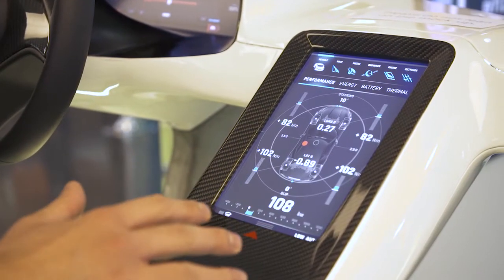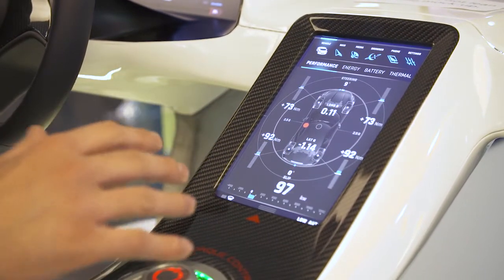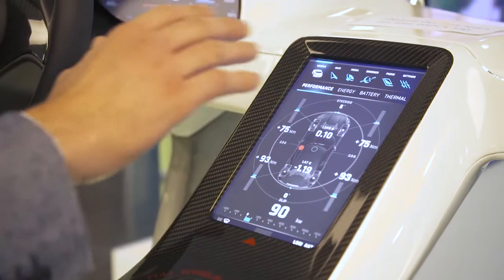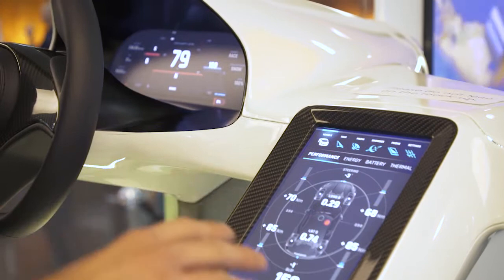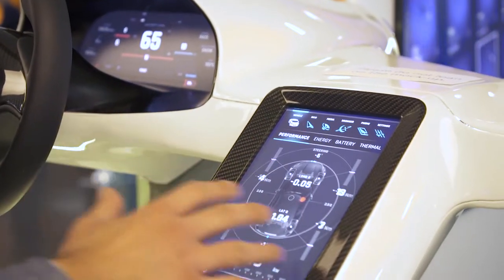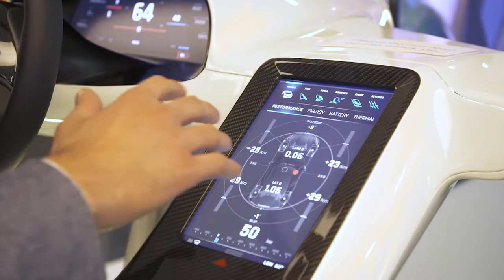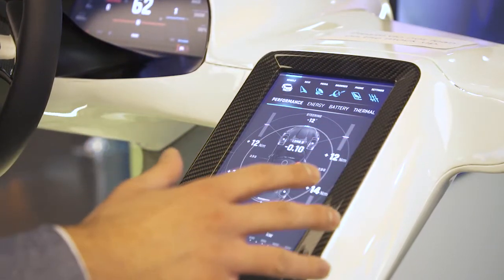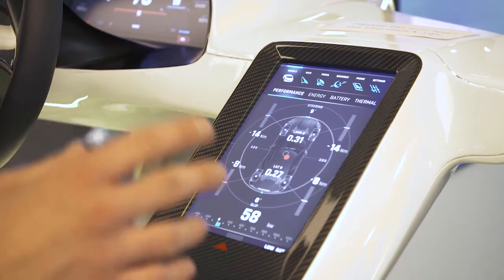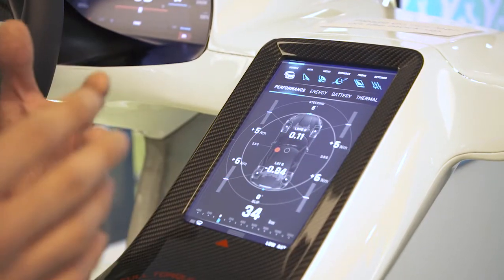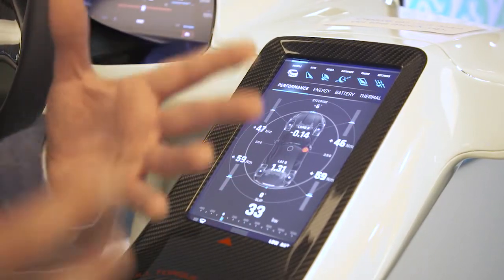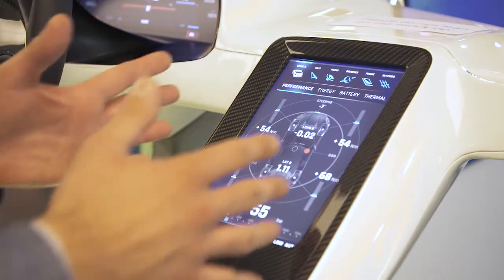So this is the Rimac Concept One infotainment system. The car is equipped with over 400 sensors and we get all live data right here on the infotainment. As you can see, this is the vehicle screen. We can check the performance and the torque vectoring. We have four electric motors, one electric motor for each wheel, so we can use one wheel for accelerating and the others for braking at the same time, and we can measure all the forces here.